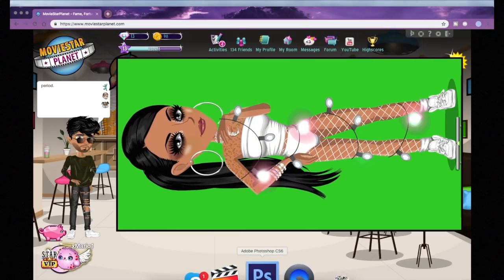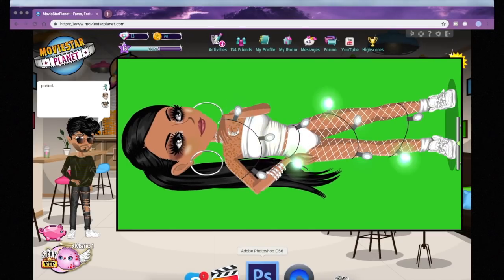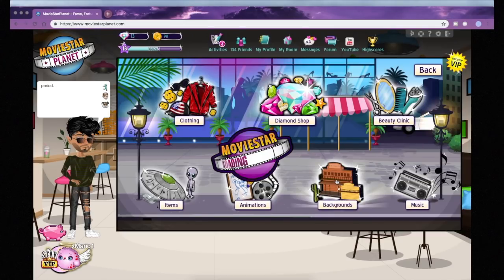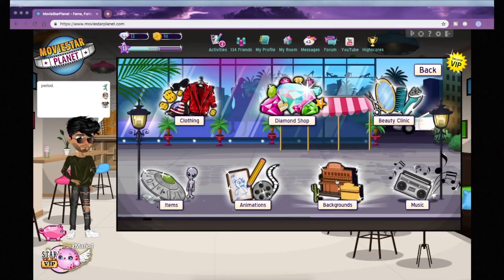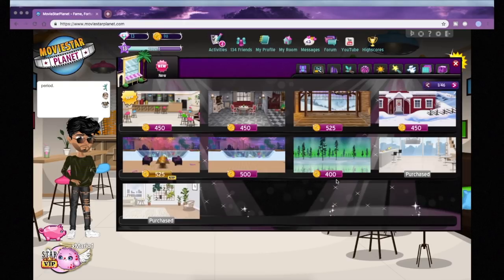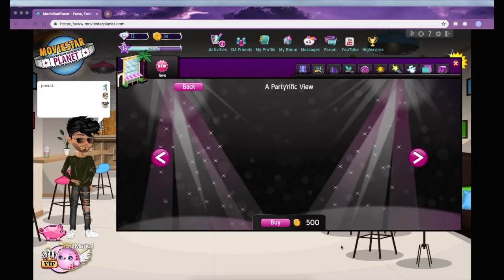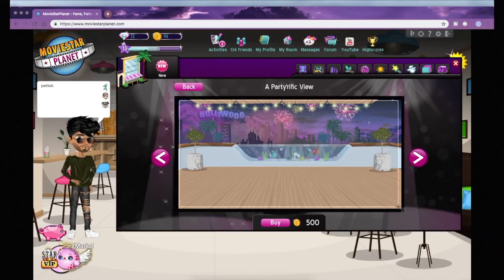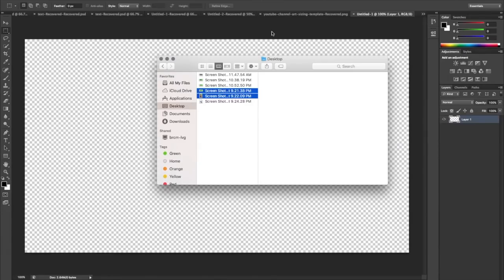What I'm doing here is taking a screenshot of an MSP background, but you can look one up on Google or Pinterest, make one yourself, or buy a background and put it into Artbook to get better quality — but I'm not doing that because I'm broke.